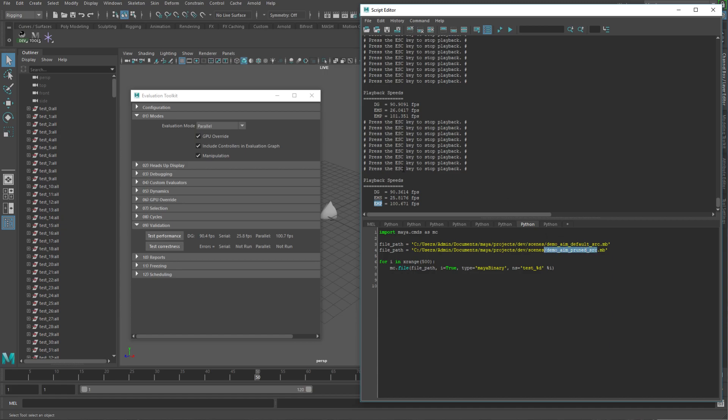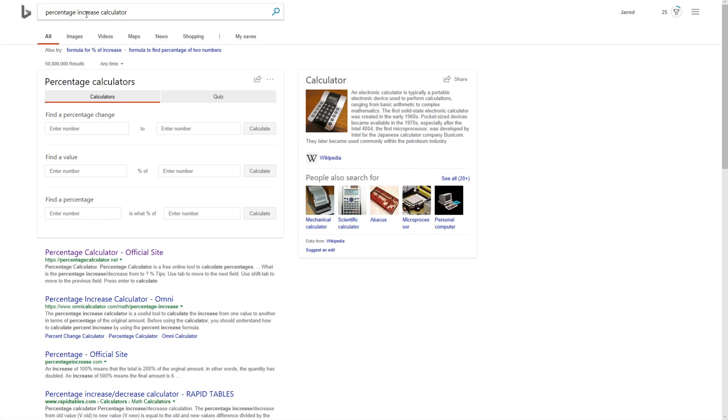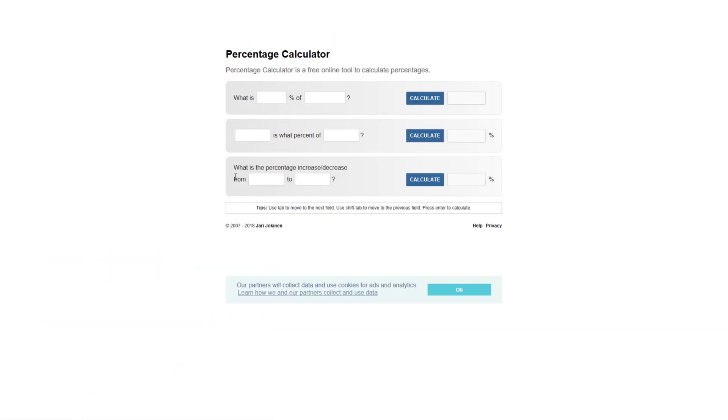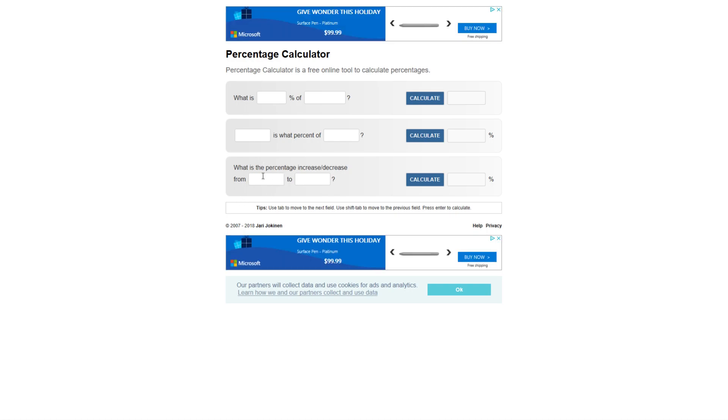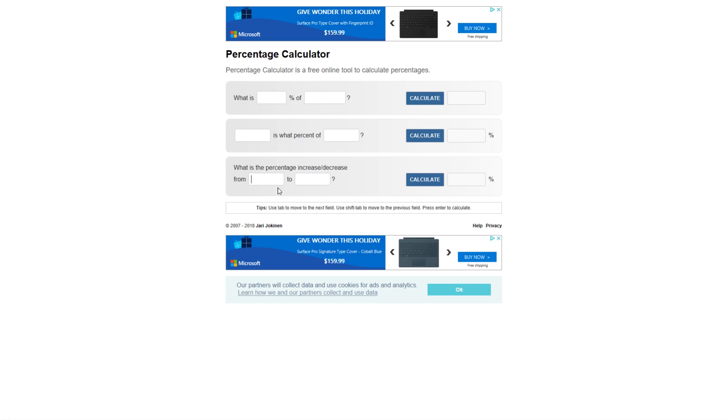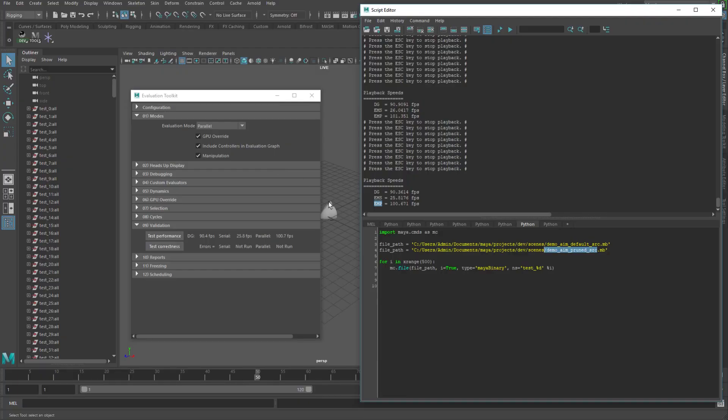And then once you have those numbers, what you can do is you can just do a Google search or whatever and find the percentage increase calculator. And what you would do is you would just put in the original or whatever you're using as your benchmark to test from. So in this case, like the unpruned constraint, you would put in this value here and then the new one. And then when you calculate that, it's going to give you the percentage increase or decrease in speed between the two. So it's a pretty easy way to test it.